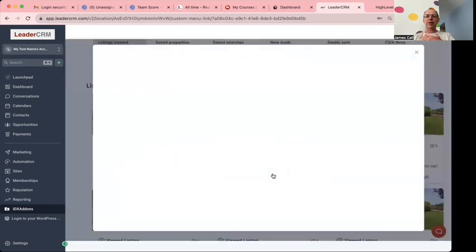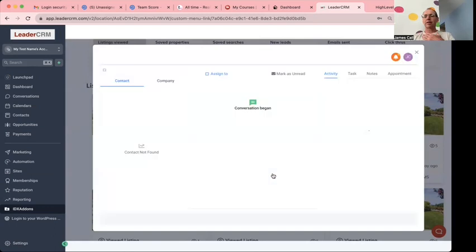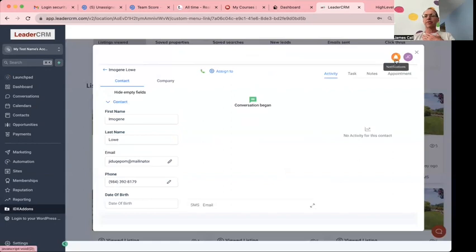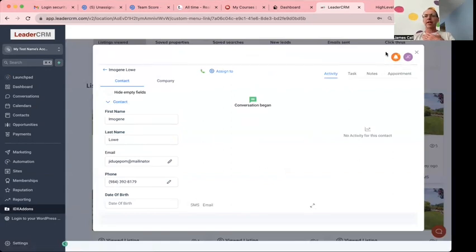I can just click that call button. It's going to load up High Level right here inside of my window. Of course I don't have a phone set up on this thing, but if I did I could just click here and call them.